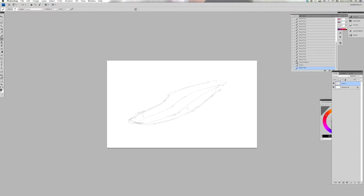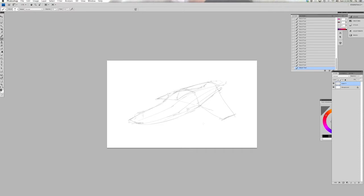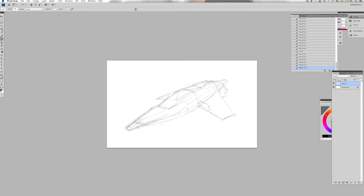This tutorial is for ImagineFX magazine issue 117 and it's in response to the question how do I create perspective lines in Photoshop. This technique works for pretty much every version of Photoshop that has the pen tool in it, so certainly anything